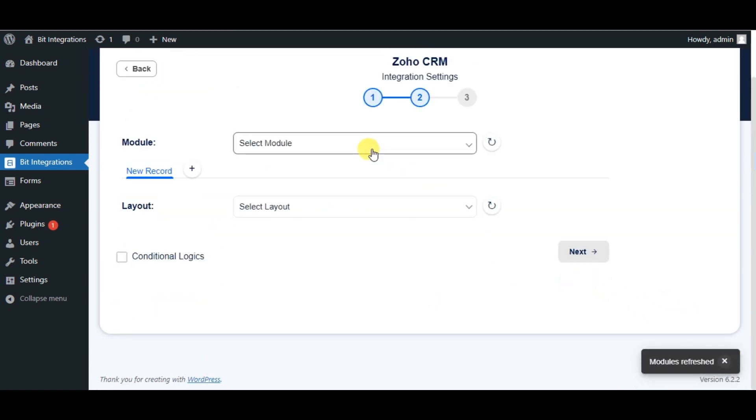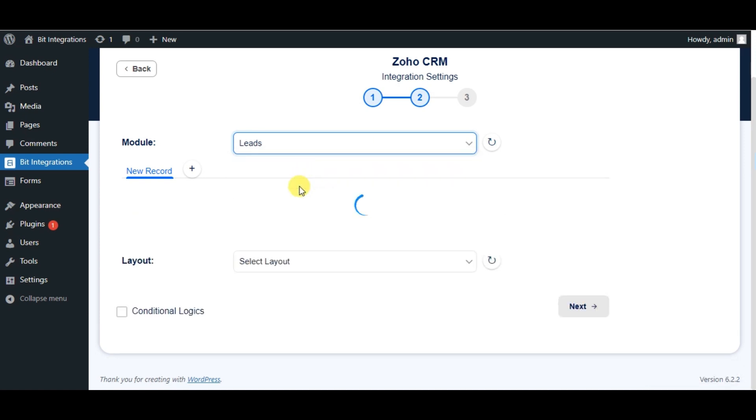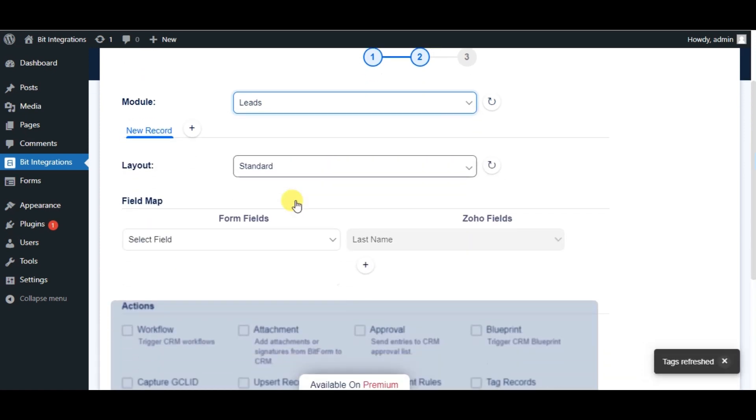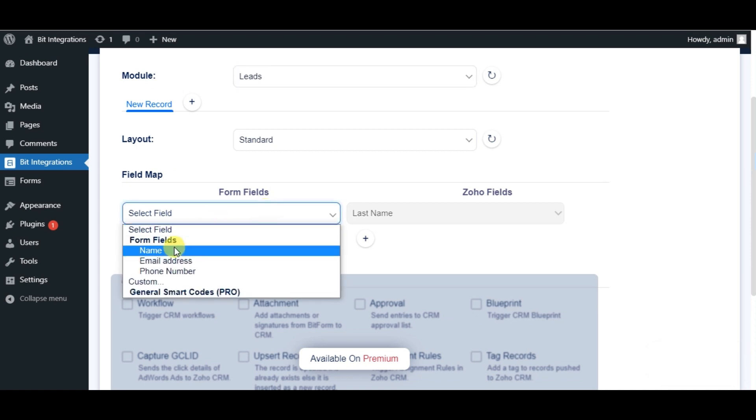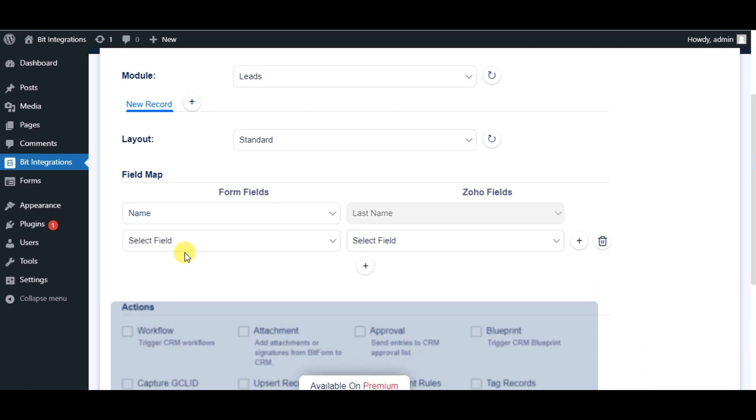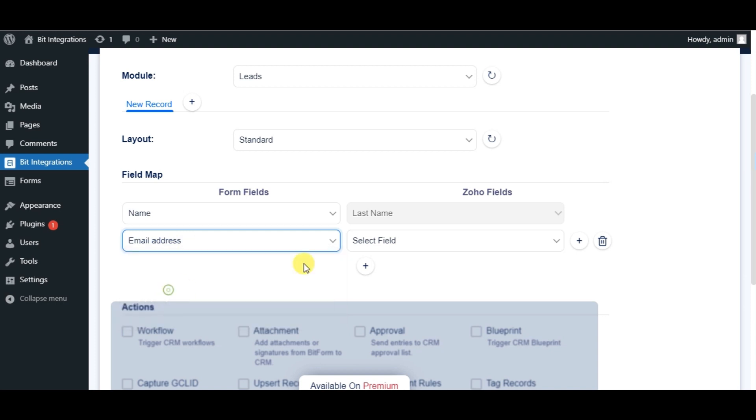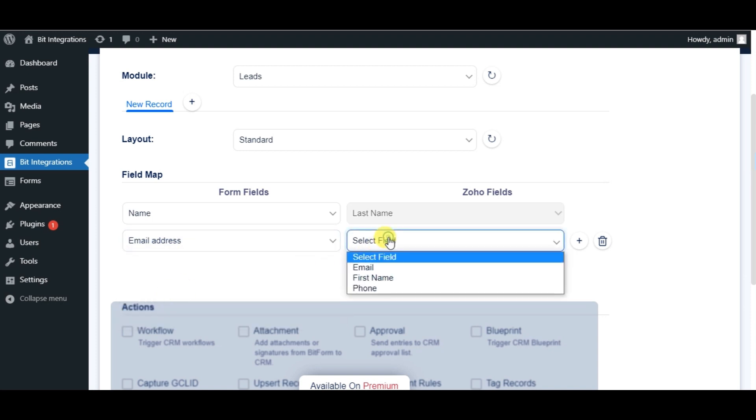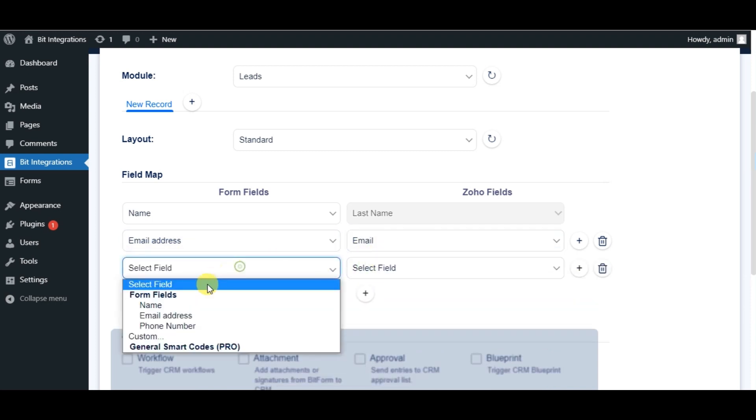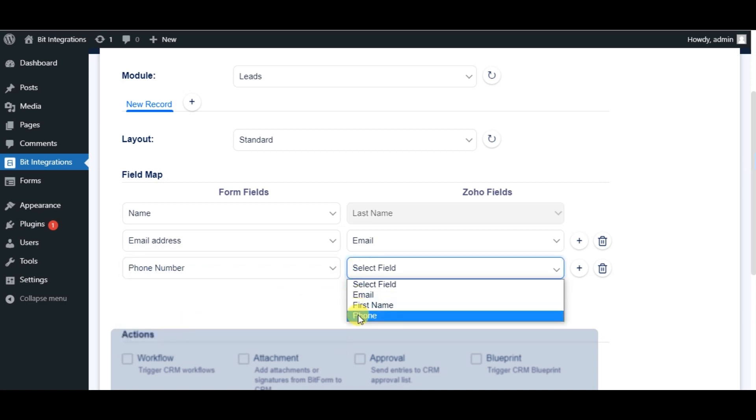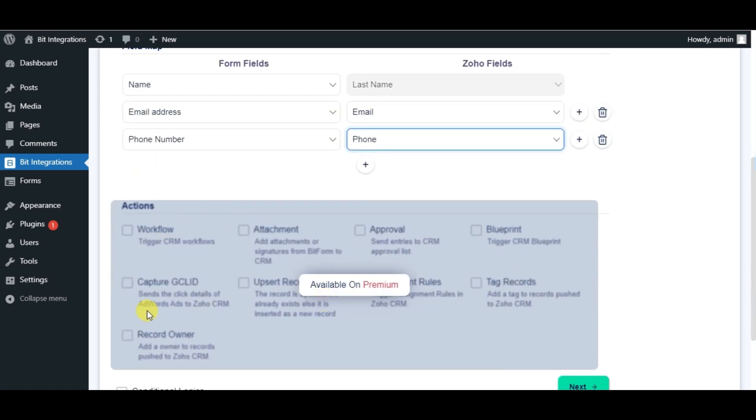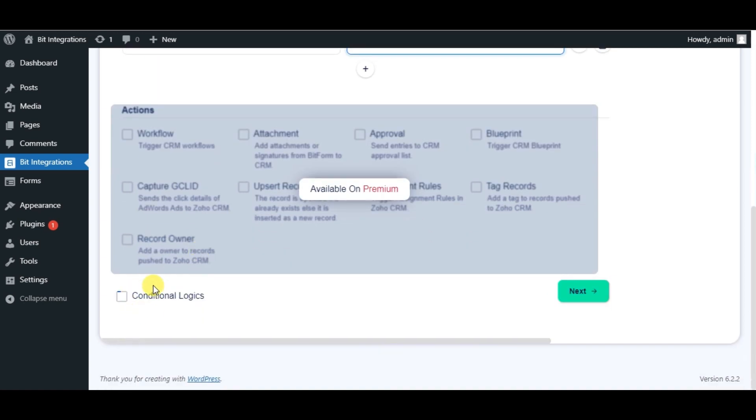Choose Module. Now map the fields. Here you can see some advanced options and conditional logic. As per your requirement you can use this. Click on Next.